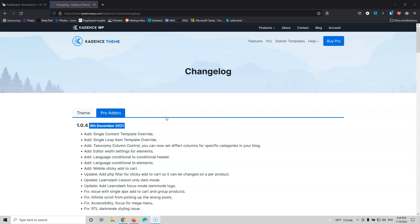In the previous video we created a custom template for the single blog page, and in this video we're going to do the same for the archive page. We're going to use the single loop item template override feature in the pro version of Cadence Theme. You'll need to own Cadence Theme Pro and a pro plugin for dynamic content — I'm using Cadence Blocks Pro, but Stackable or any other plugin that handles dynamic features inside Gutenberg will work.